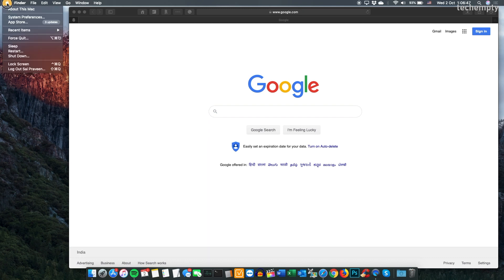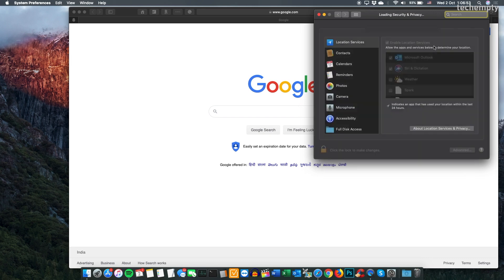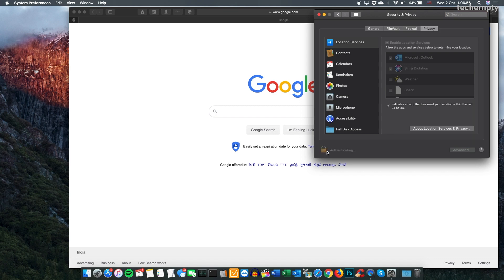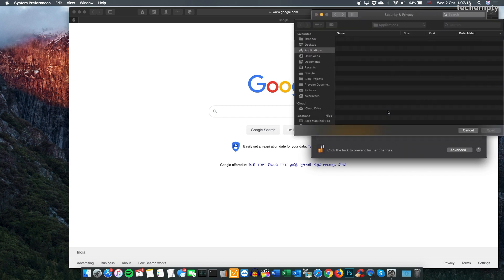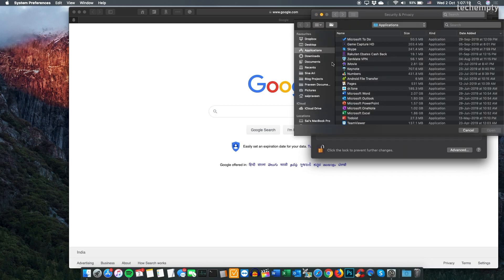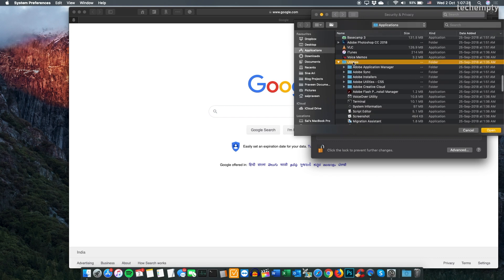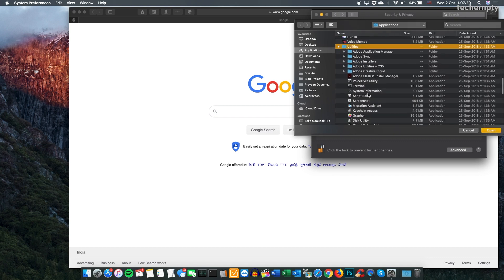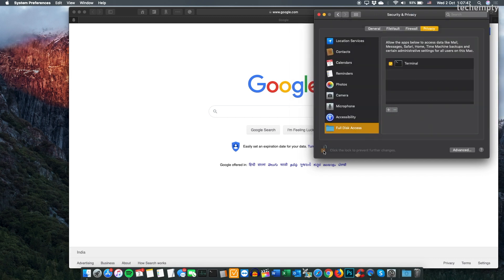To do that, open System Preferences, then Security & Privacy, then Unlock to make changes, then choose Full Disk Access and here add the Terminal which is inside the Utilities folder. Now lock to prevent further changes.